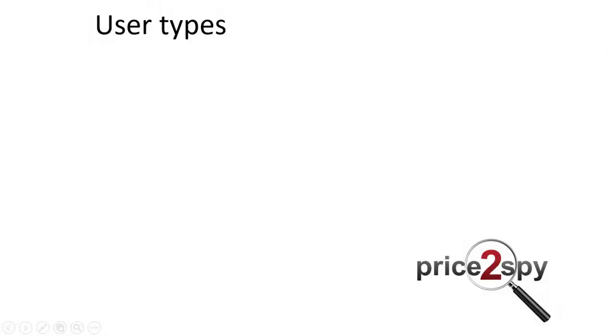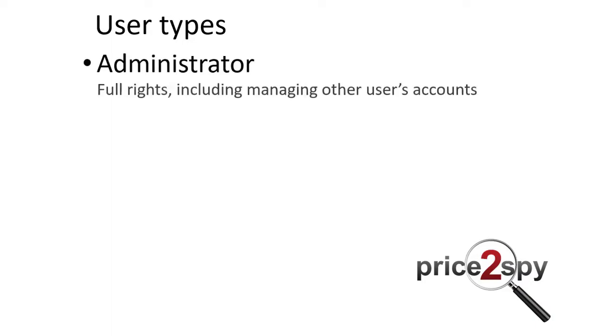In Price2Spy there are three types of users, each with its own privileges. In short, the administrator has all permissions on Price2Spy account, so he has full access to all Price2Spy operations, like adding products, editing products, creating reports, strategies, and widgets. He can also manage other users' accounts.